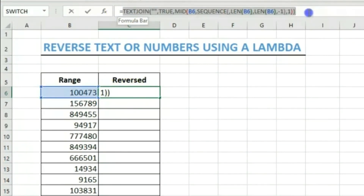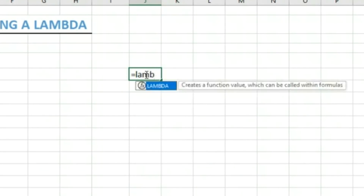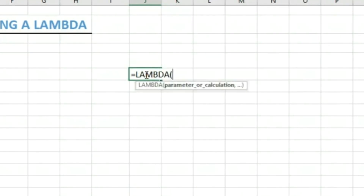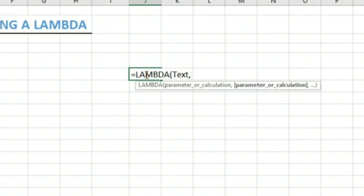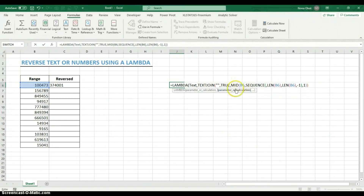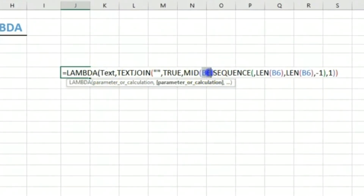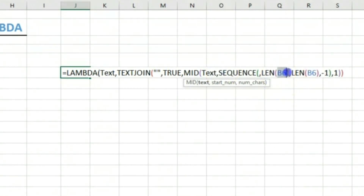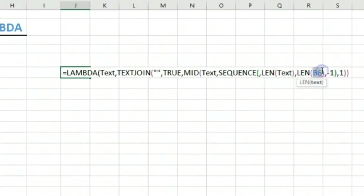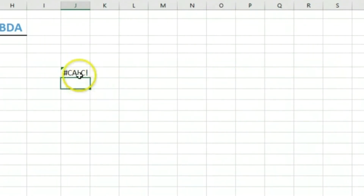Now we're going to convert this formula to a lambda. We copy the formula, then in a new cell we write equals LAMBDA. The parameter our lambda takes is a text string, so we define the argument as 'text'. We replace every cell reference in the formula with 'text', then close the parenthesis. We can test it by passing in a cell reference and confirm we get the reversed result.